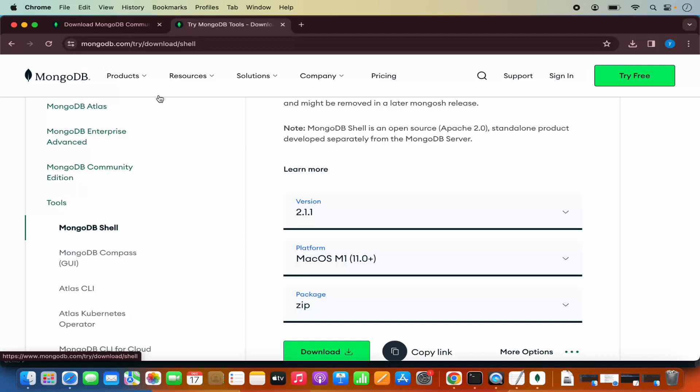So that's it for this video. This is how you can download and install MongoDB on your Mac operating system. I hope you've enjoyed this video and I will see you in the next one.